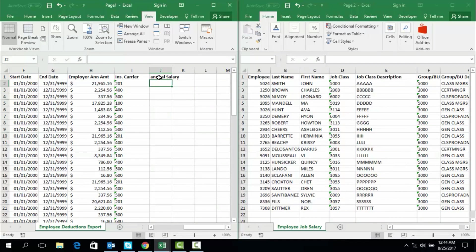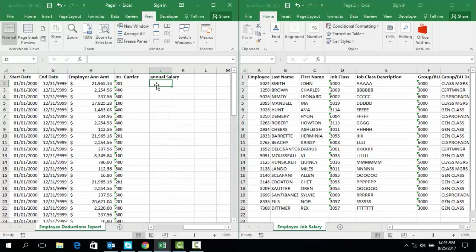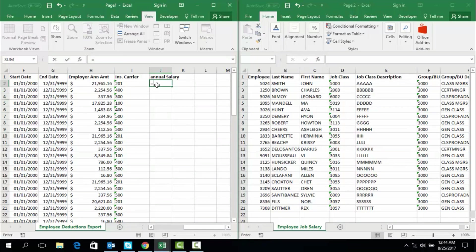Now for the VLOOKUP function, we need to go ahead and start with an equal sign, as we always use an equal sign to start any function in Excel. So equal sign first, then I type VLOOKUP.